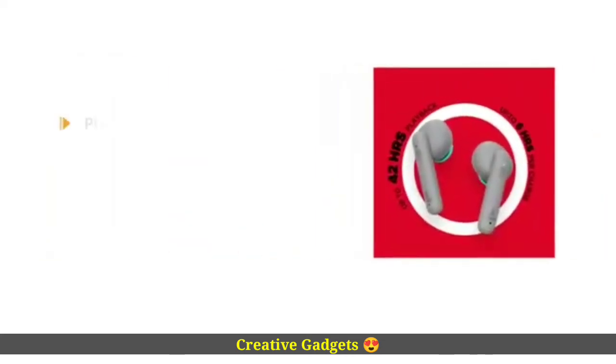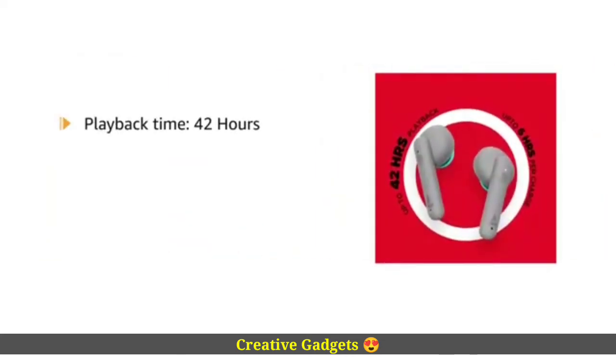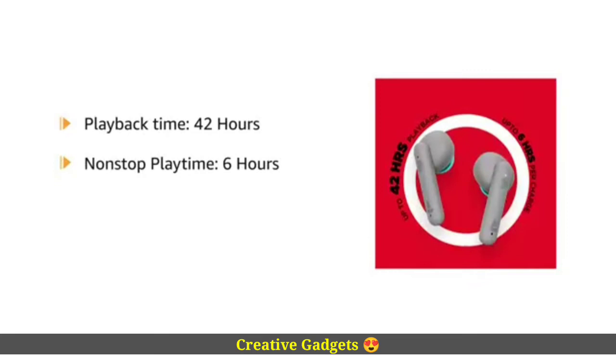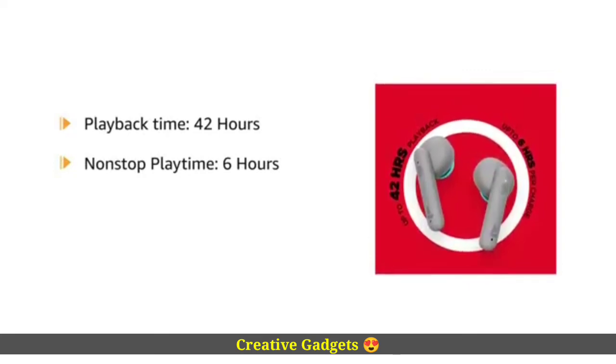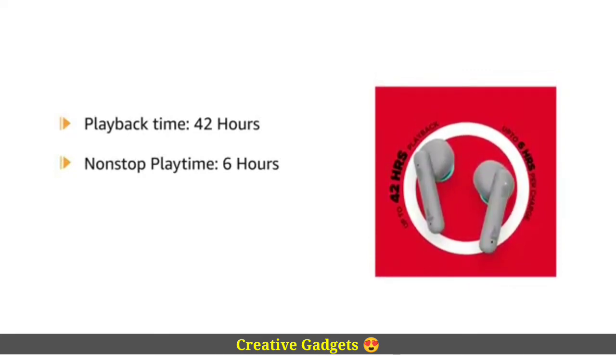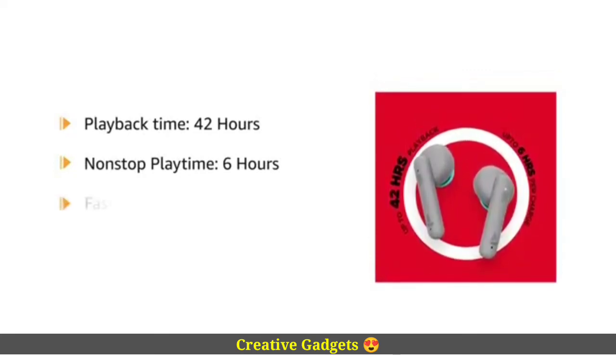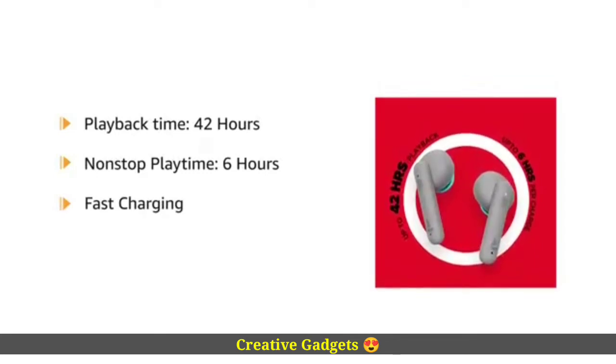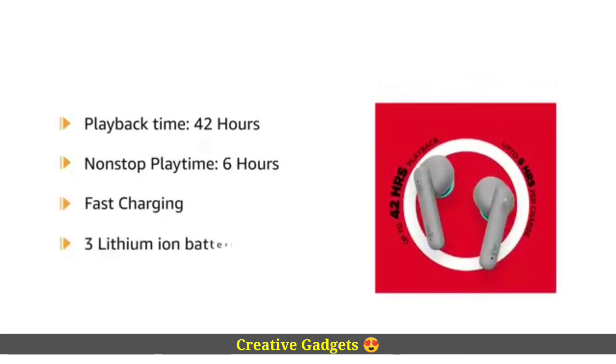It offers a playback time of up to 42 hours, including 6 hours non-stop playtime for earbuds. The earbuds are also equipped with fast charging feature. The device comes with 3 lithium-ion batteries.